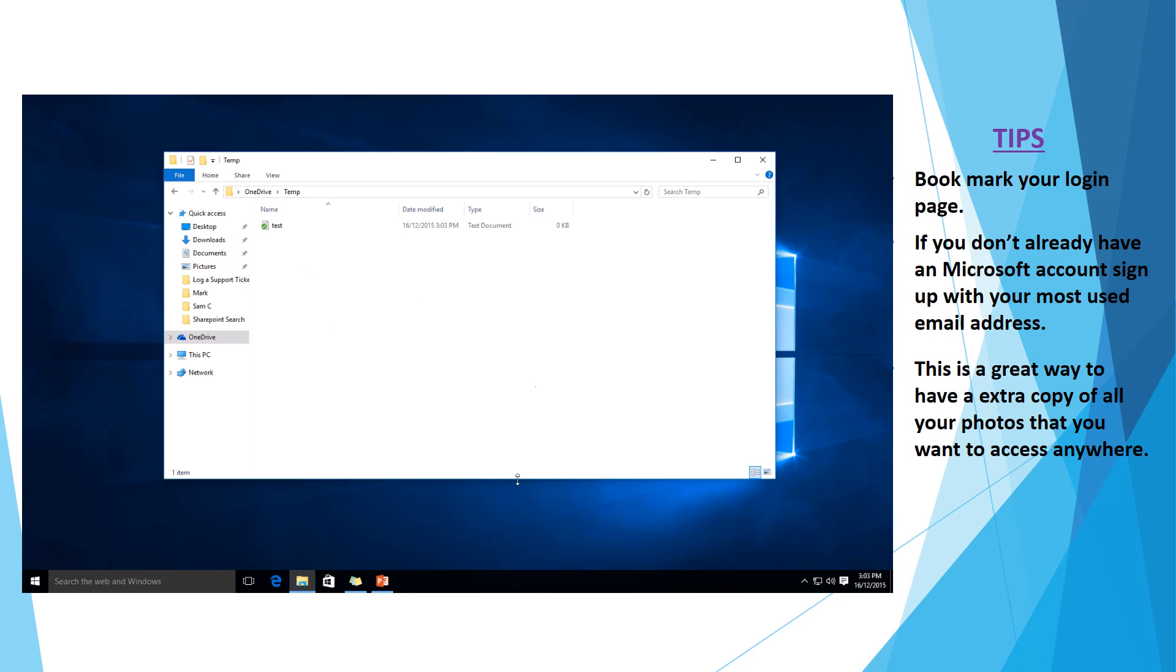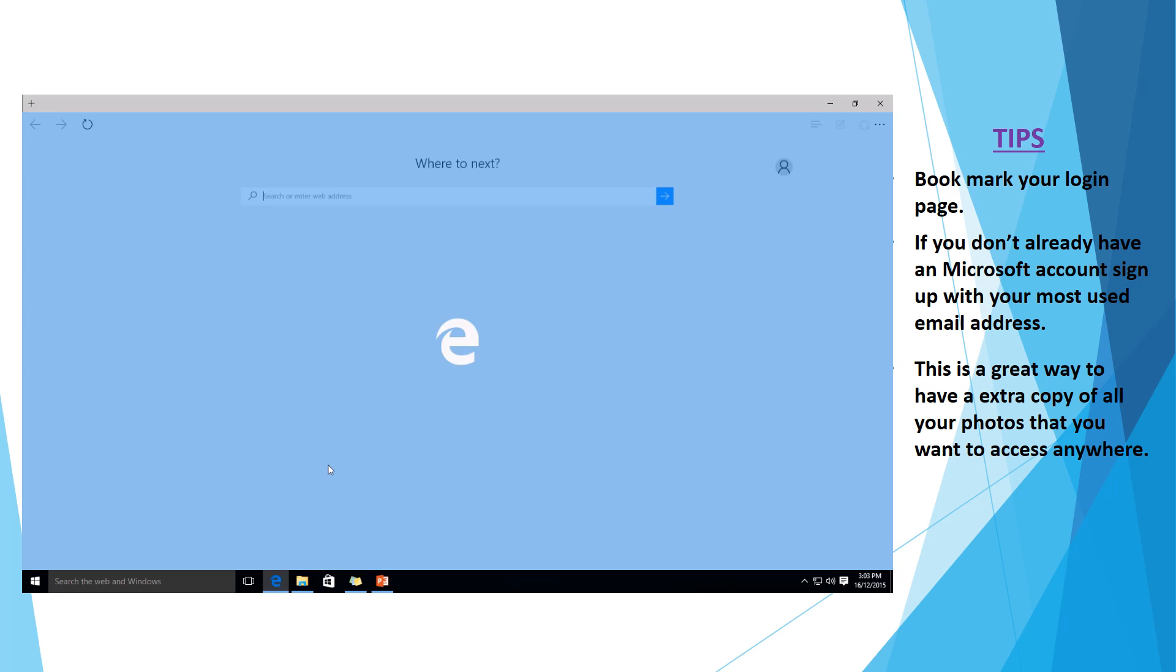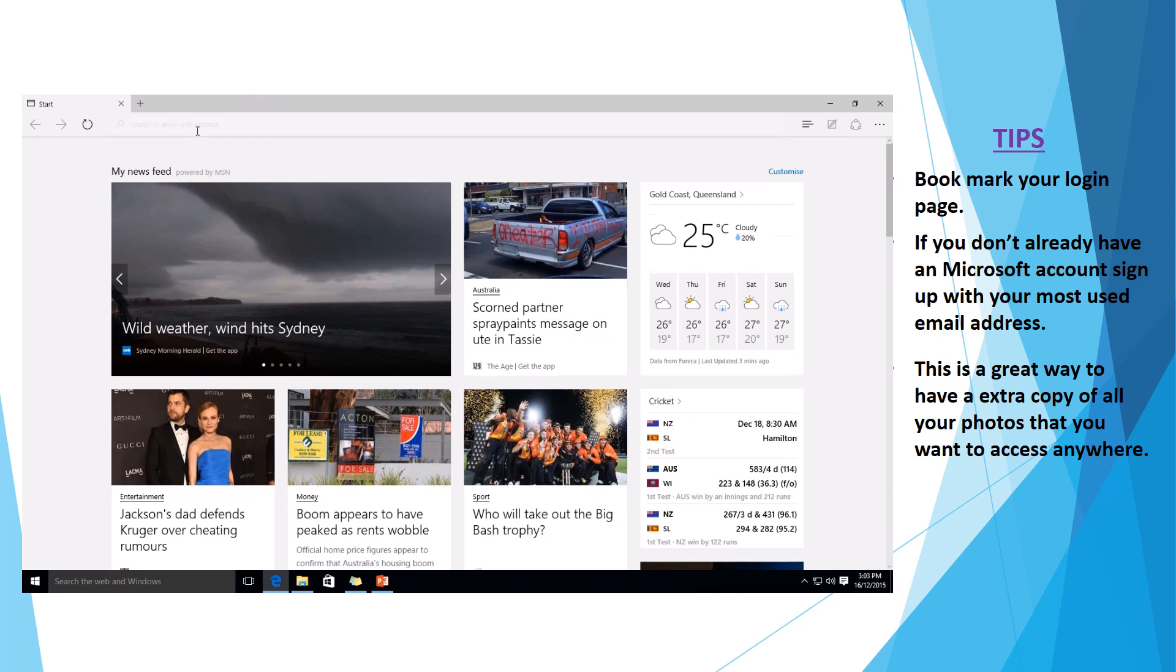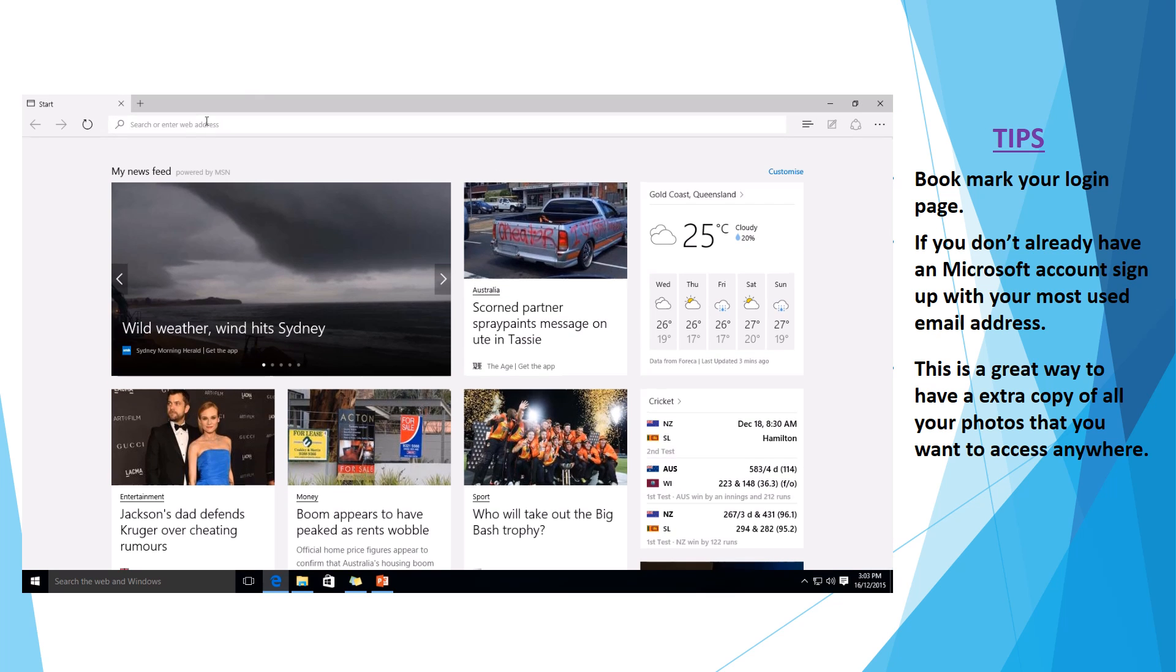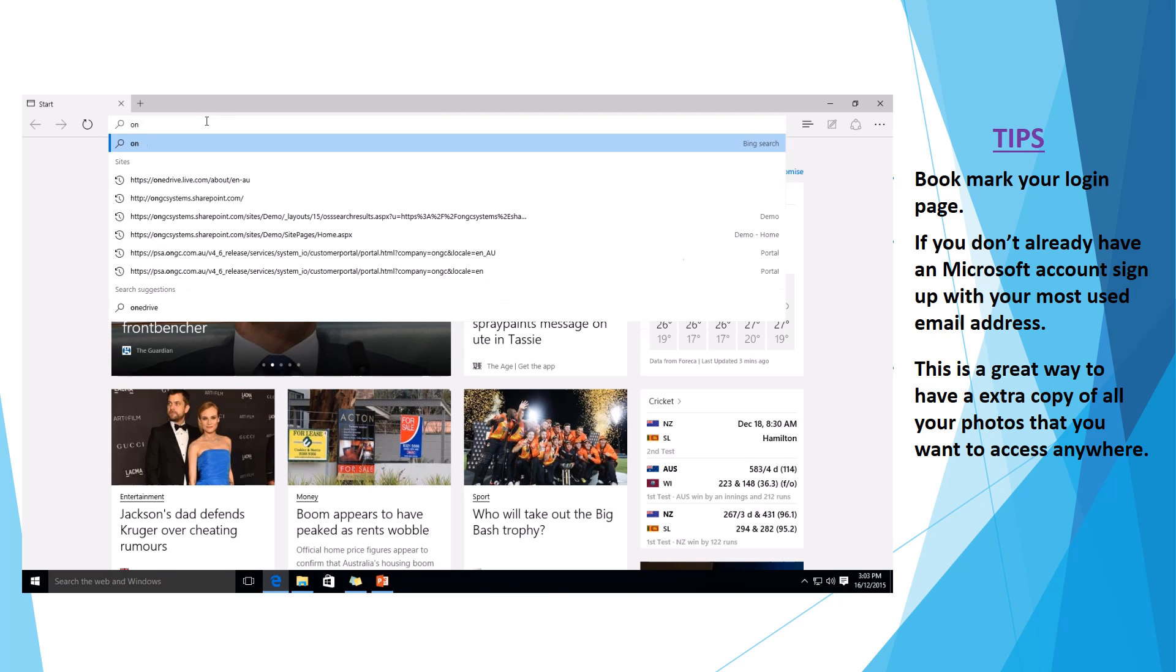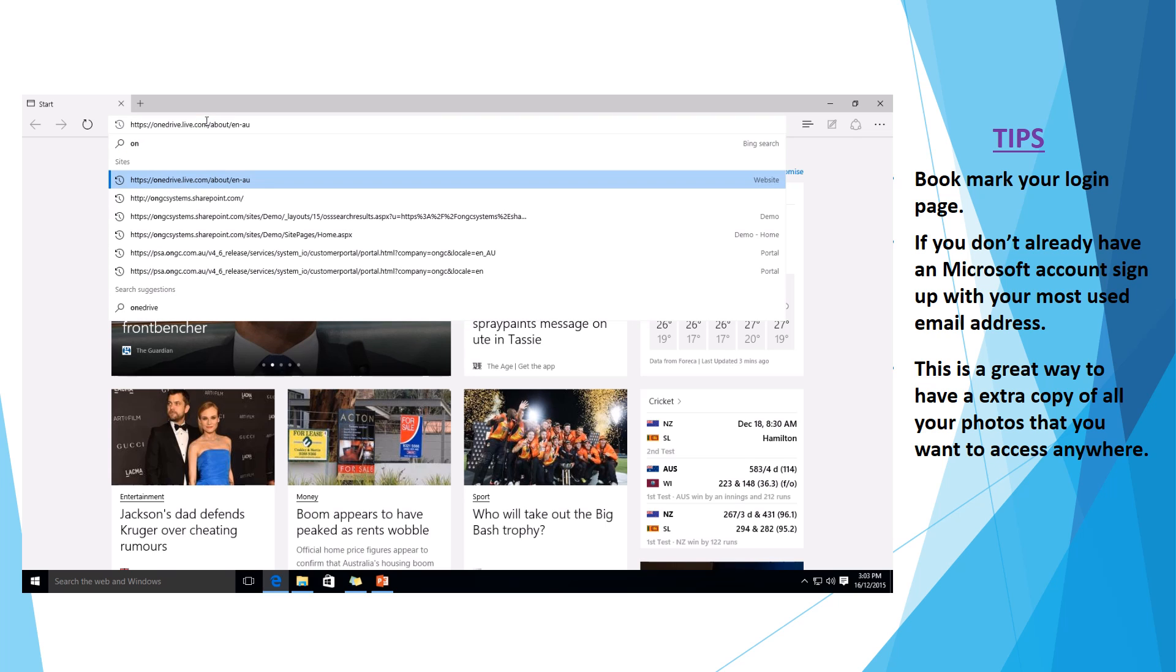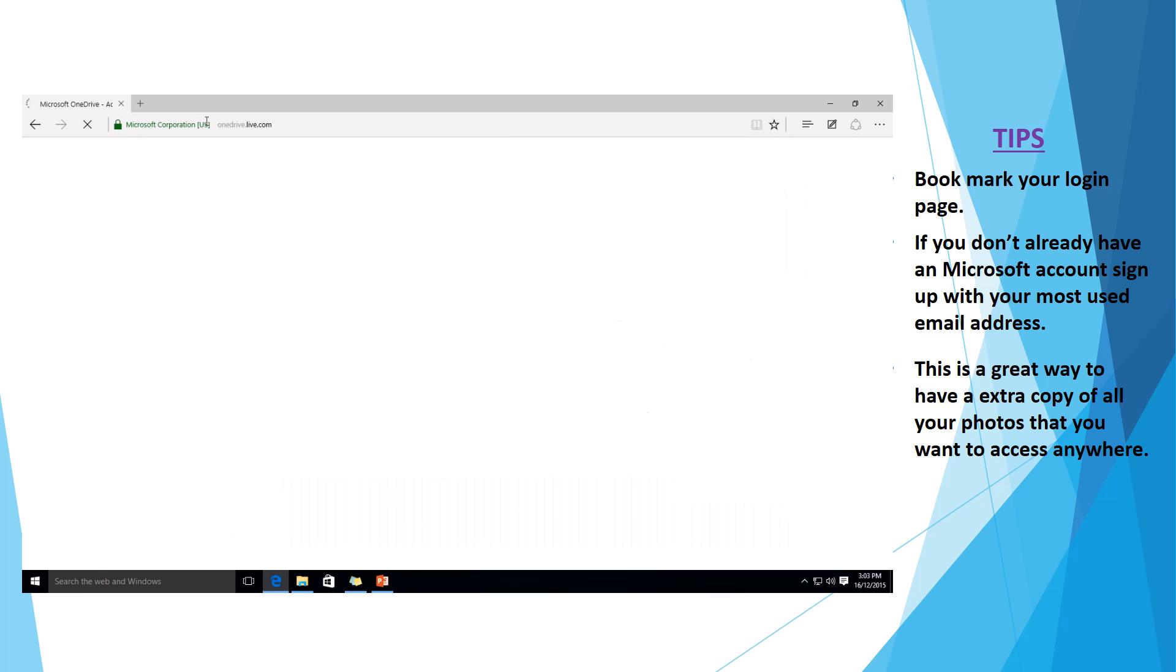we can go and check if it's synced or we can access this from anywhere in the world as long as you have an internet connection. So if you now want to go to OneDrive.live.com, you will be able to sign in. I'll show you this in a minute.